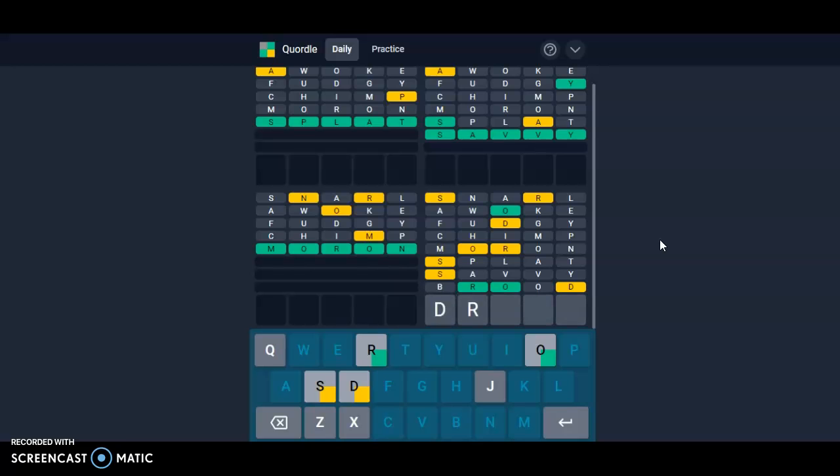I mean, at this point that's where it looks like it's gonna be.